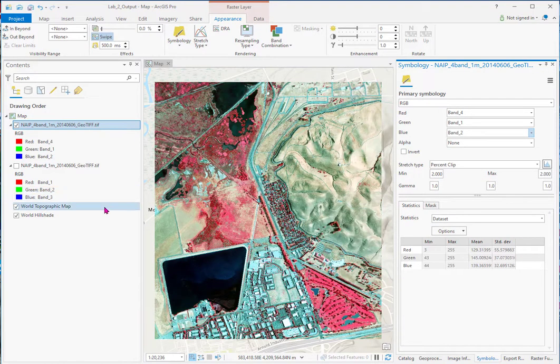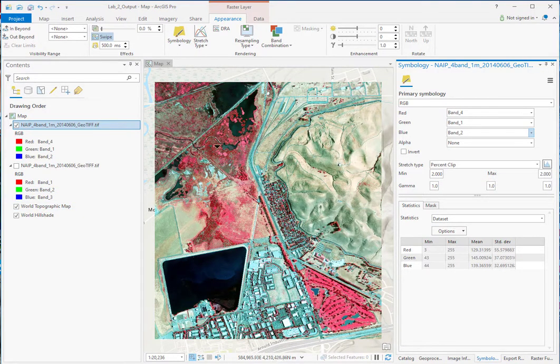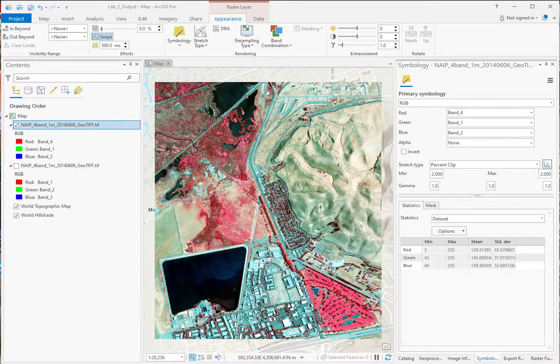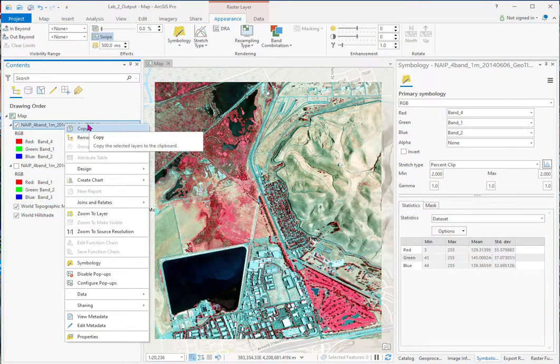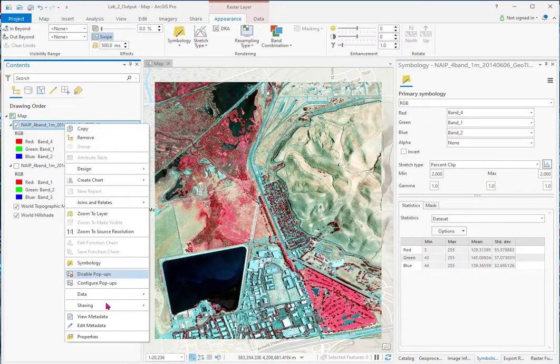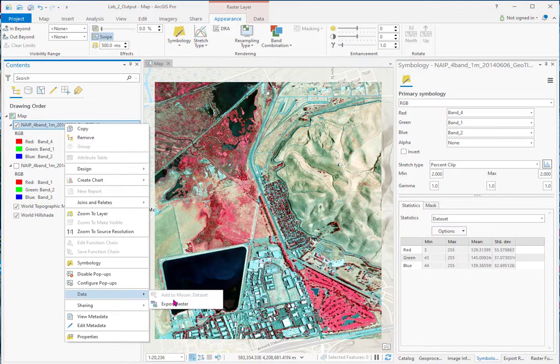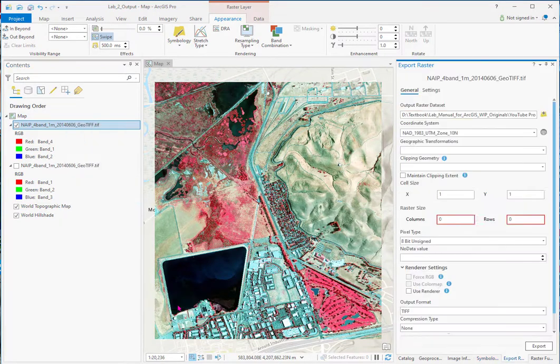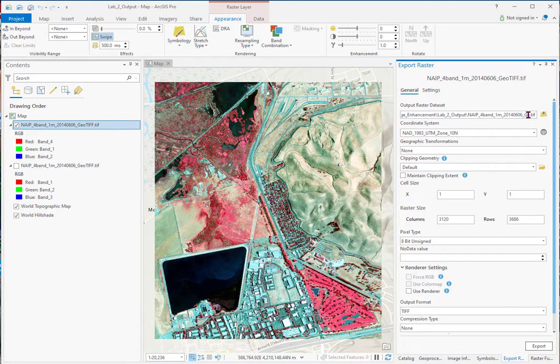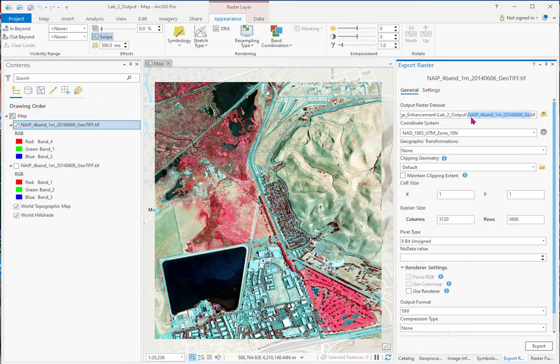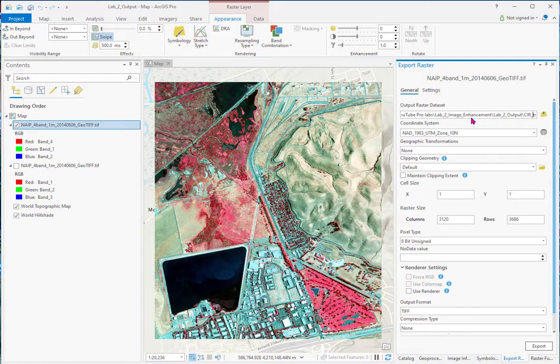Now what we want to do is export this as a GIS-ready enhanced color image. So one of the ways to do that is right-click on our enhanced image that we see as a temporary image. Go to data, export raster. See the outport raster dataset. That's the name that you want to give this. We want to call it CIR. I'll call it number two. Because I've been doing this a little bit this morning.